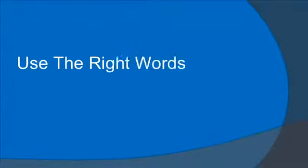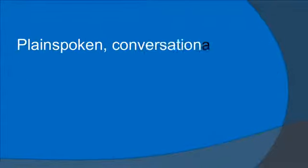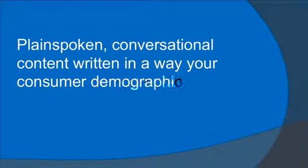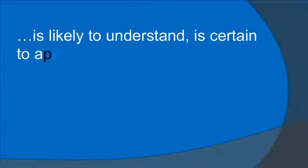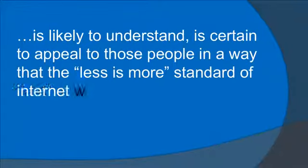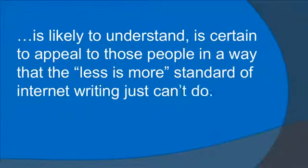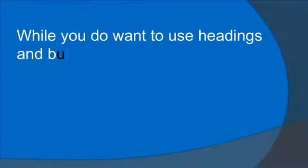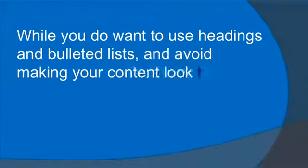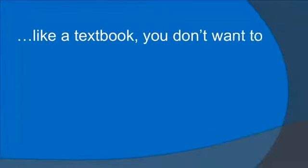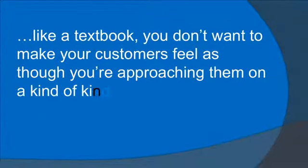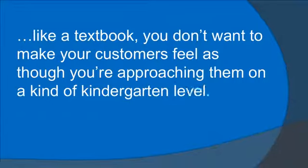Use the right words. Plain spoken, conversational content written in a way your consumer demographic is likely to understand is certain to appeal to those people in a way that the less is more standard of internet writing just can't do. While you do want to use headings and bulleted lists and avoid making your content look too much like a textbook, you don't want to make your customers feel as though you're approaching them on a kind of kindergarten level.